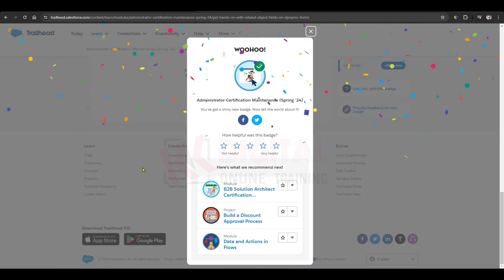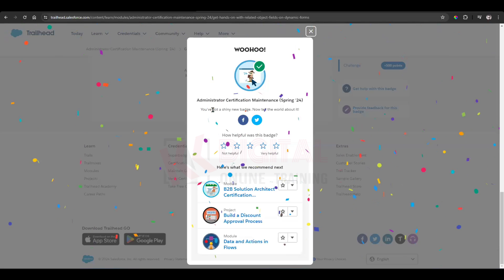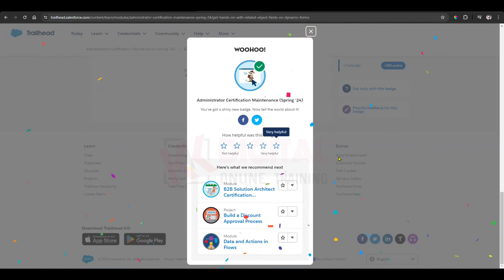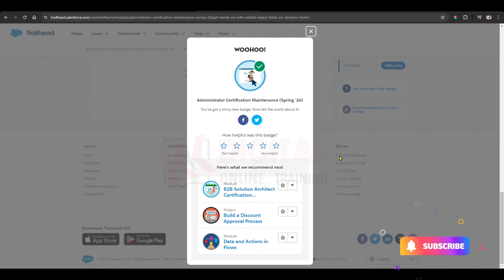Done — we have successfully completed our maintenance. Thanks for watching. Please subscribe to this channel to get more Salesforce-related videos. Thank you, have a nice day, bye.